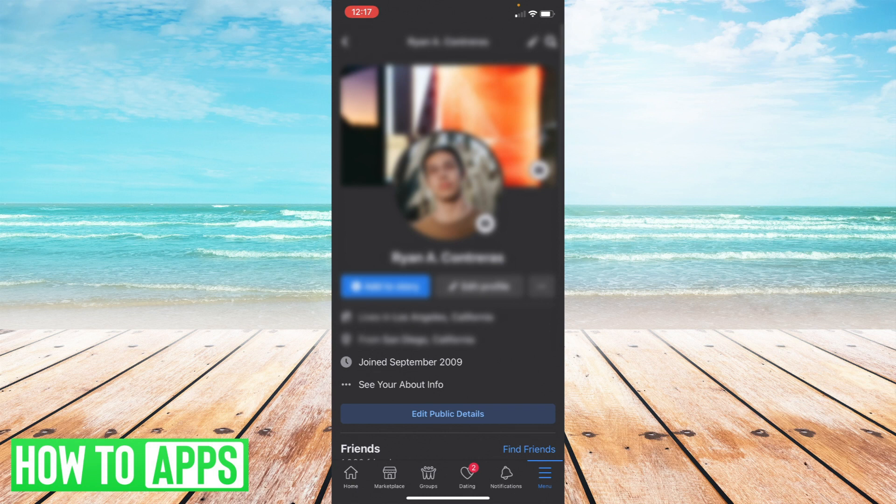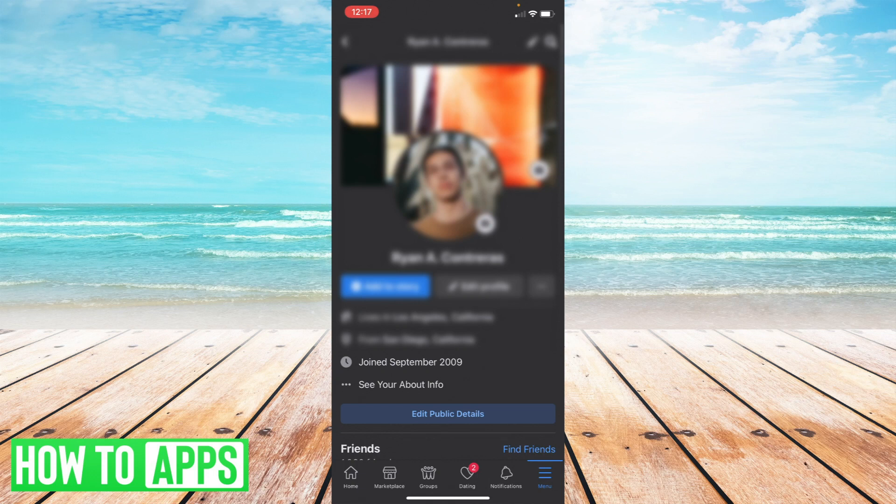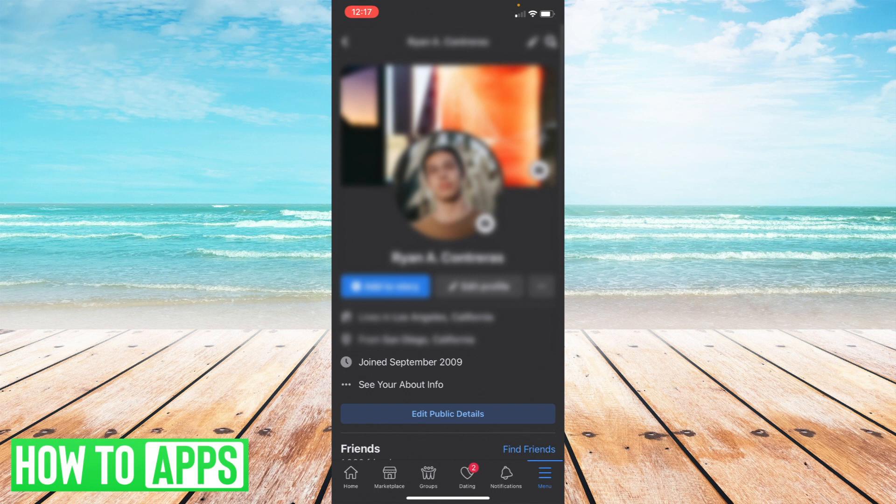Alright, so what we're gonna do is navigate on your Facebook app to your profile. Once you've done that you should see something like this with a name and profile picture and you're gonna go to edit profile.